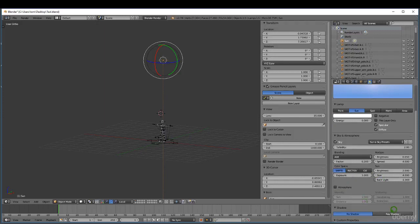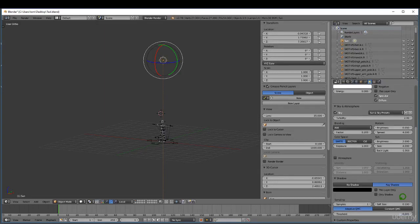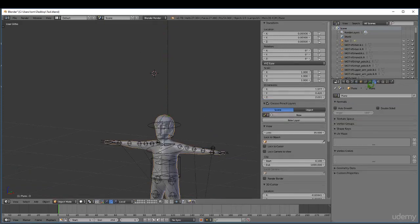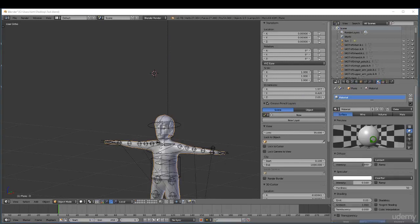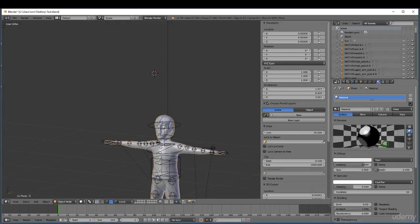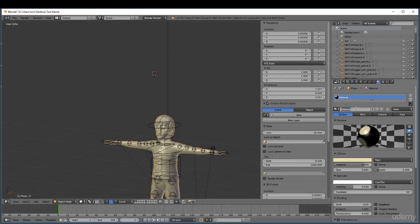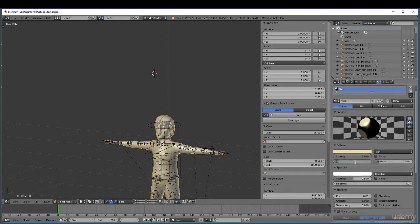Next, I want to select a character and set up a base material, so we come over to the material tab and click new. I'm going to change this Lambert to a toon type material. I can rename this — I'm just going to call this 'toon'. For the intensity I'm going to increase that to 1, and for the size I'm going to type in 1.280.